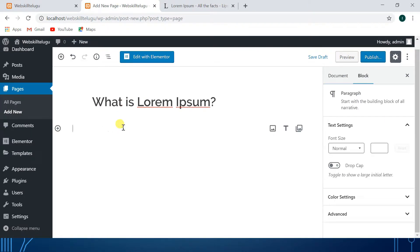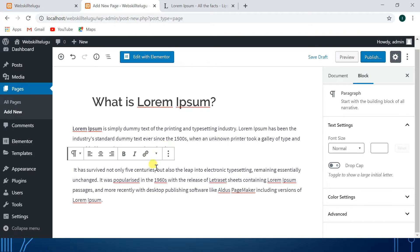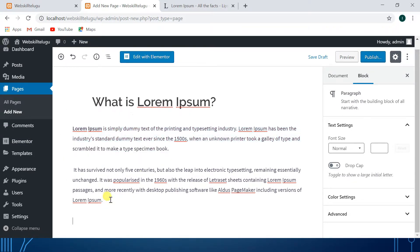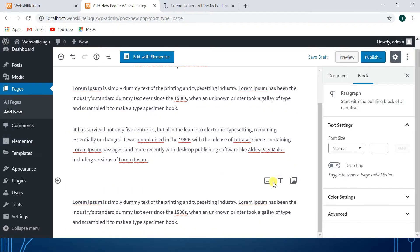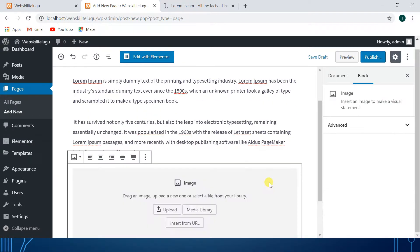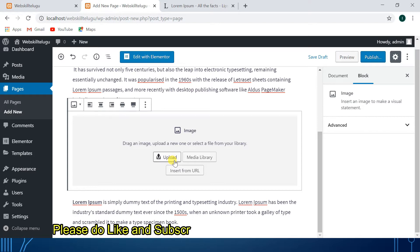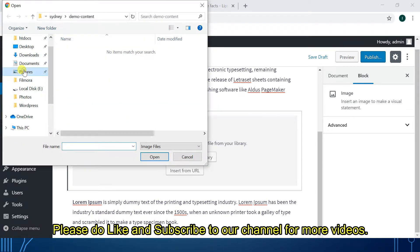This is my page content. Here I will show you how to add data. You will add a few paragraphs and store all the data. You will also add an image. You can upload from the media library, insert from URL, or upload a new image. If you don't have previous images, you can do it directly.